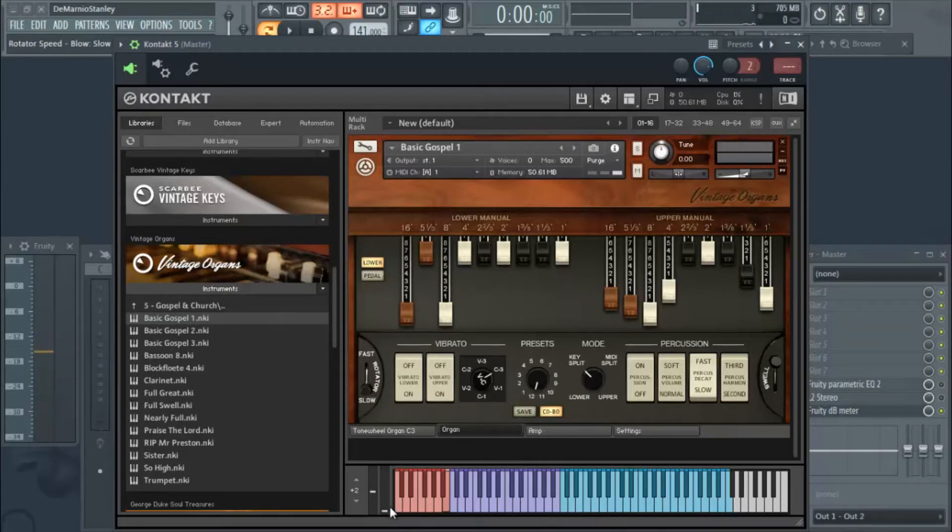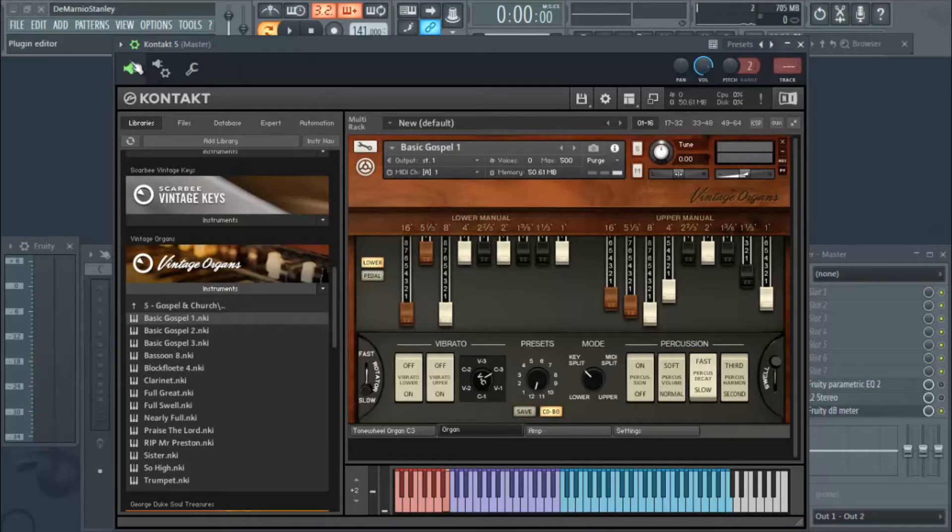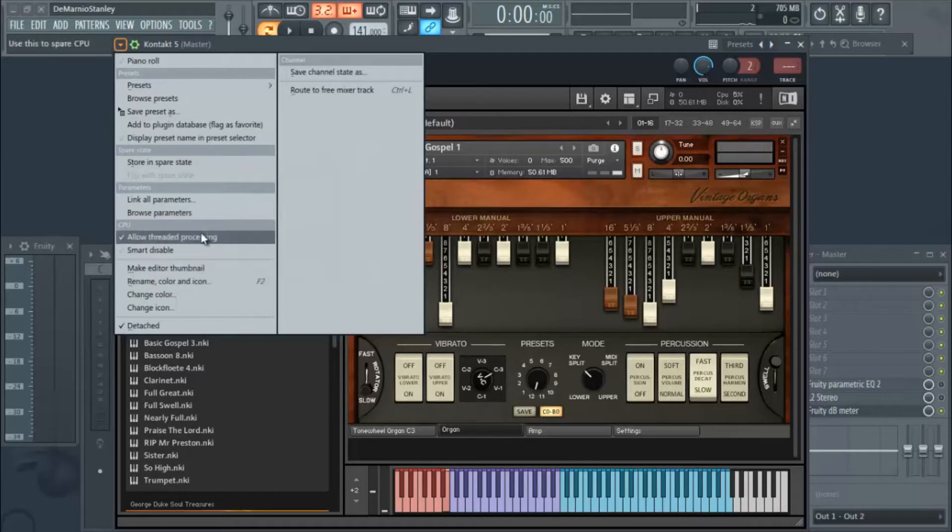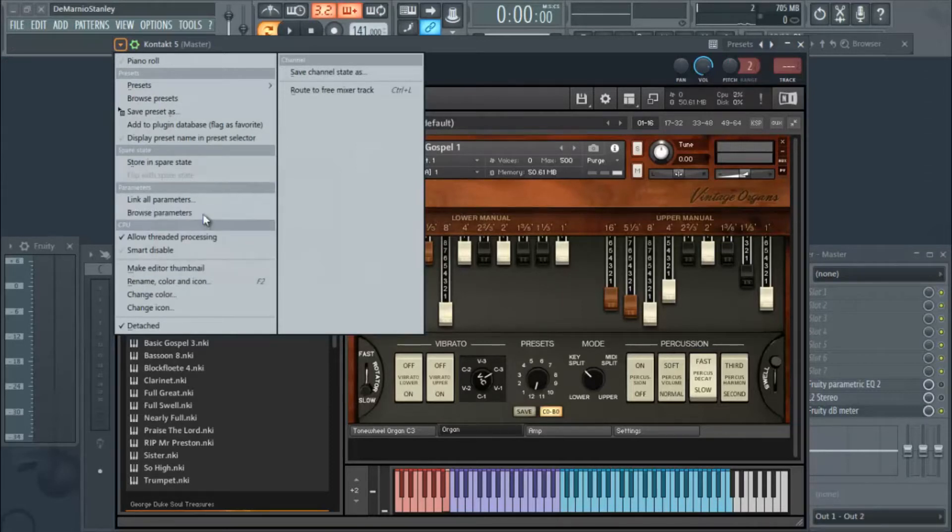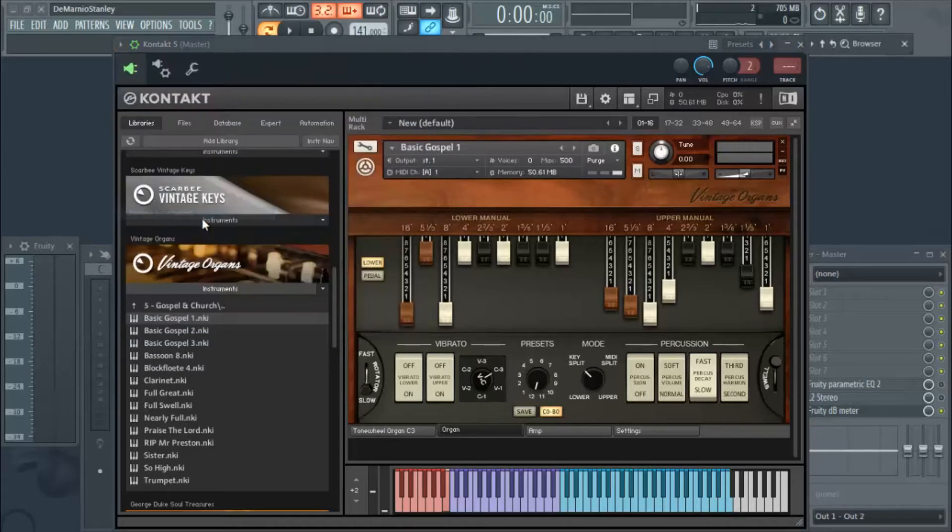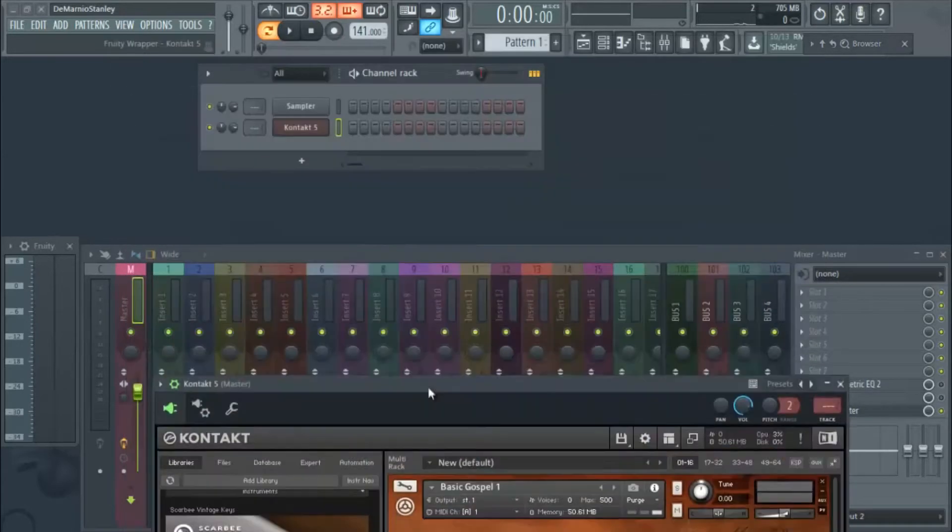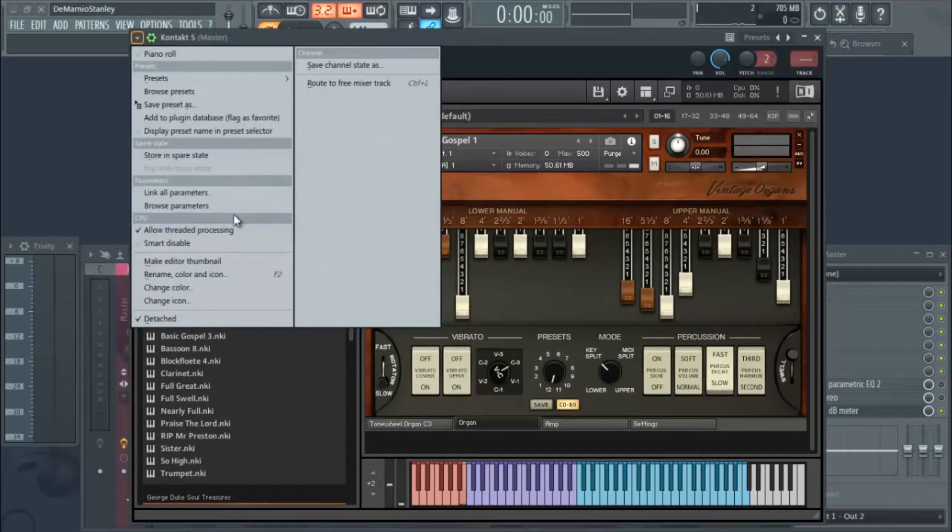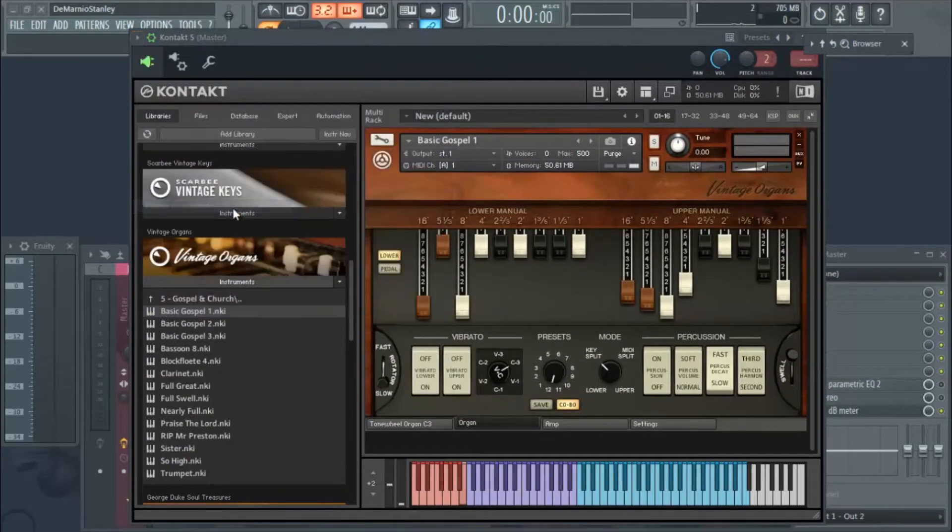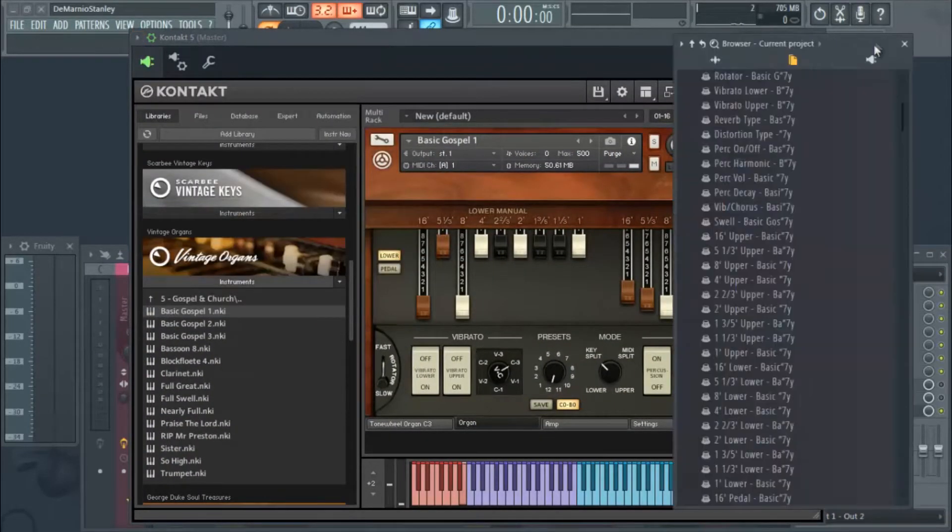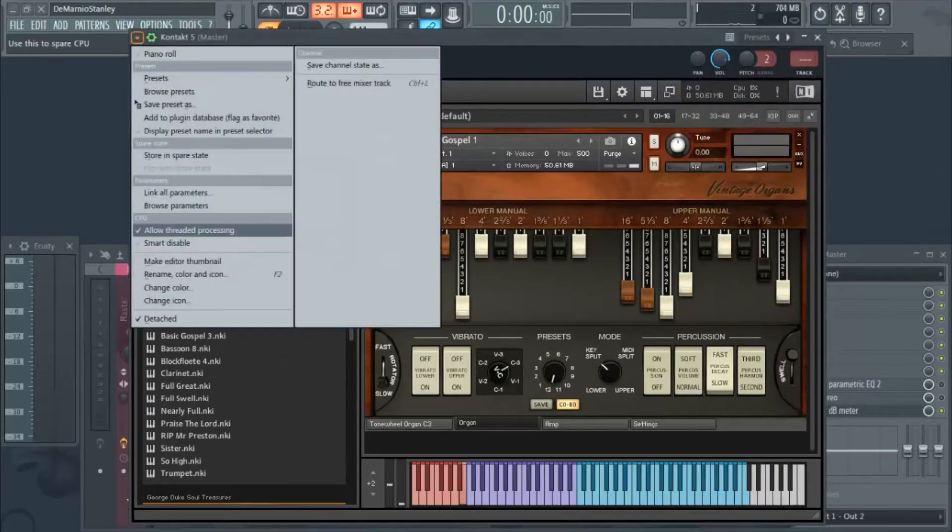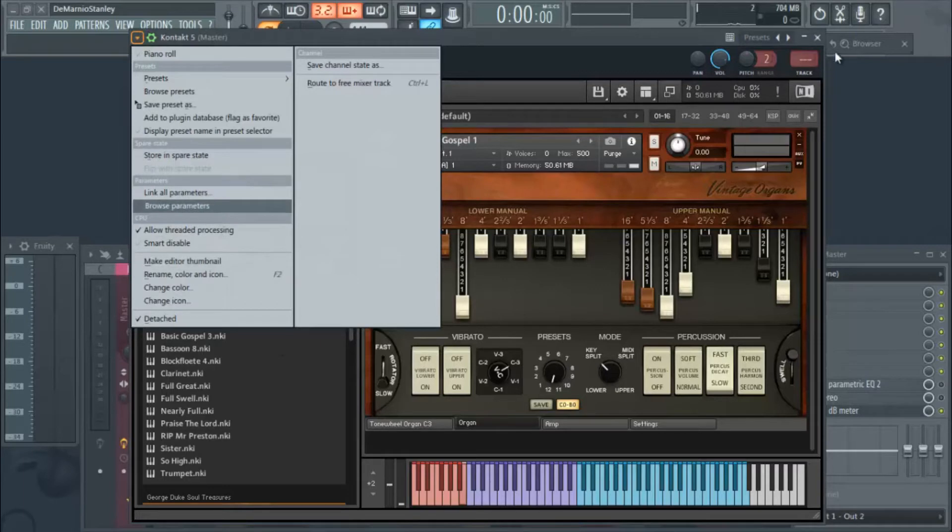So this is what we got to do. We hit the arrow right at the top. This is for FL Studio 12, you can do this for other ones too, but we're in FL Studio 12. You go to browse parameters.